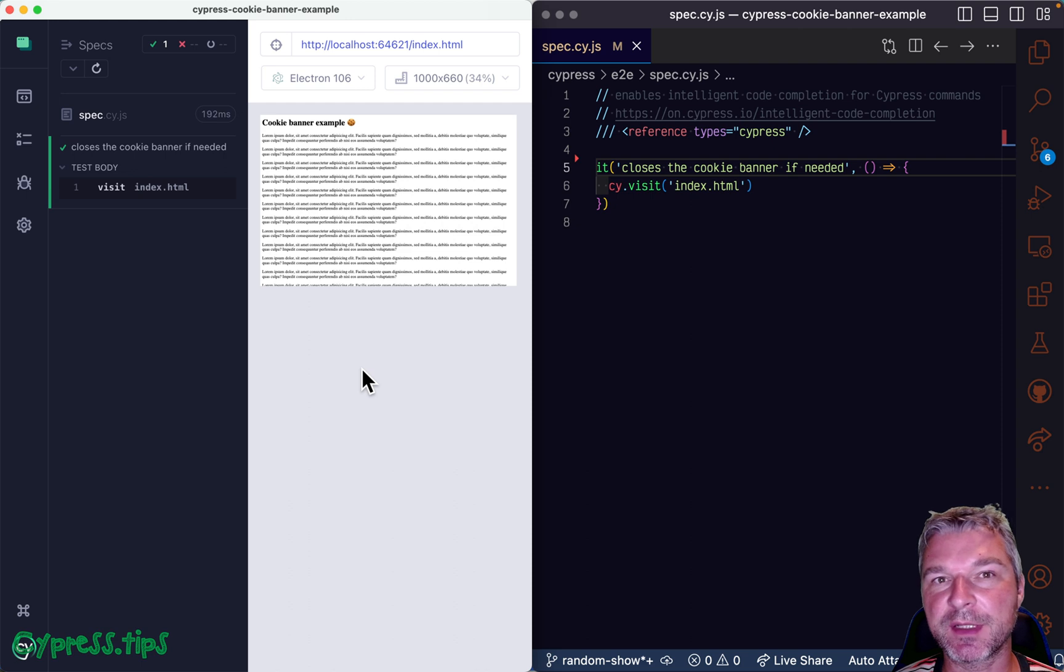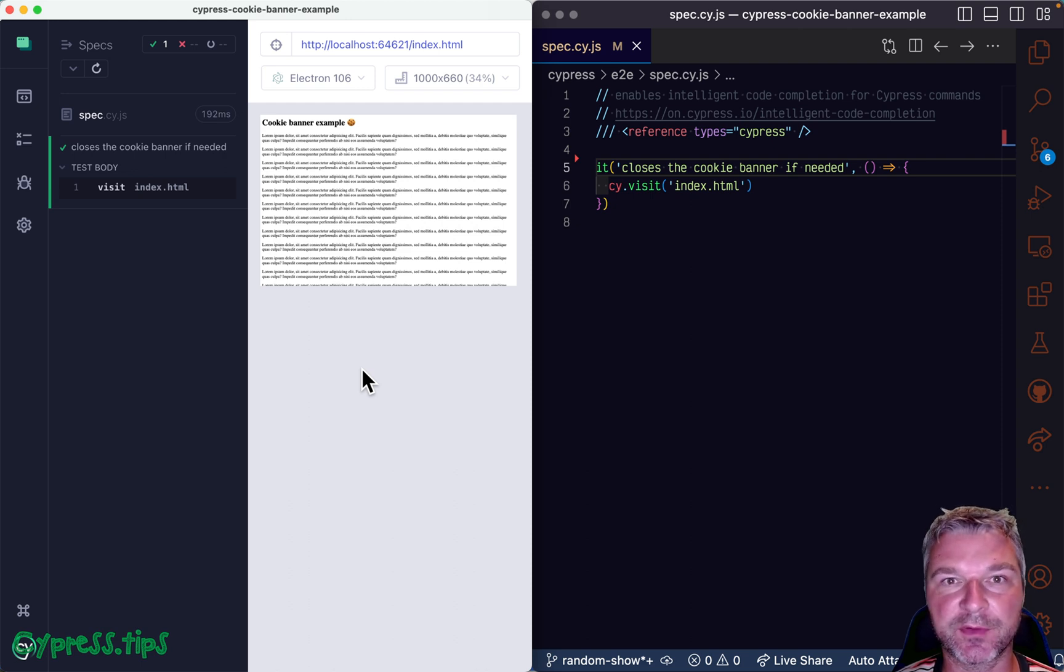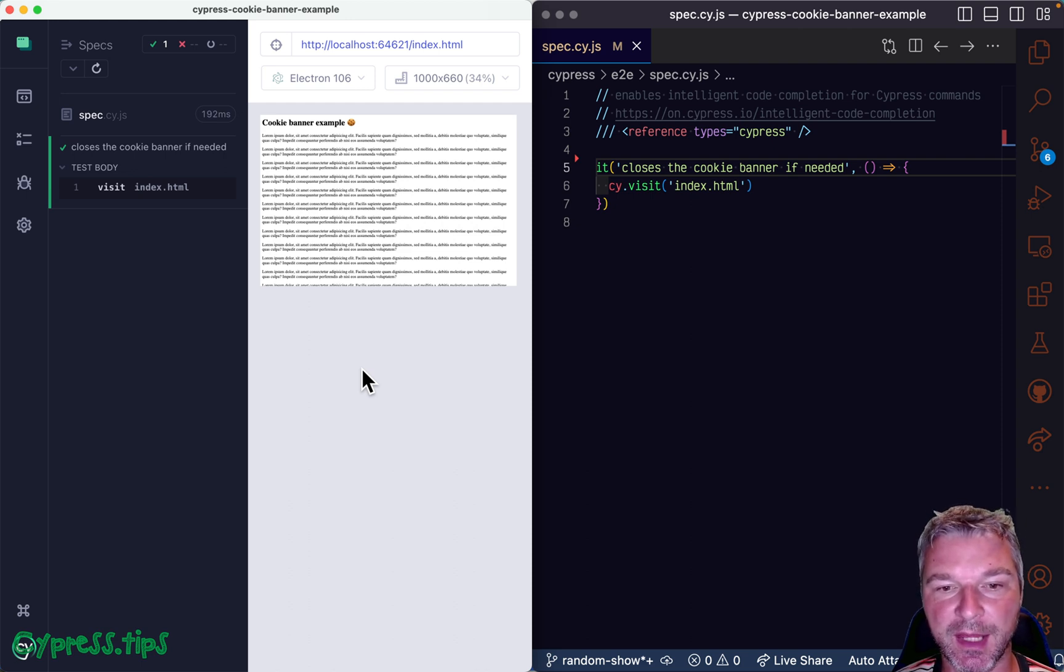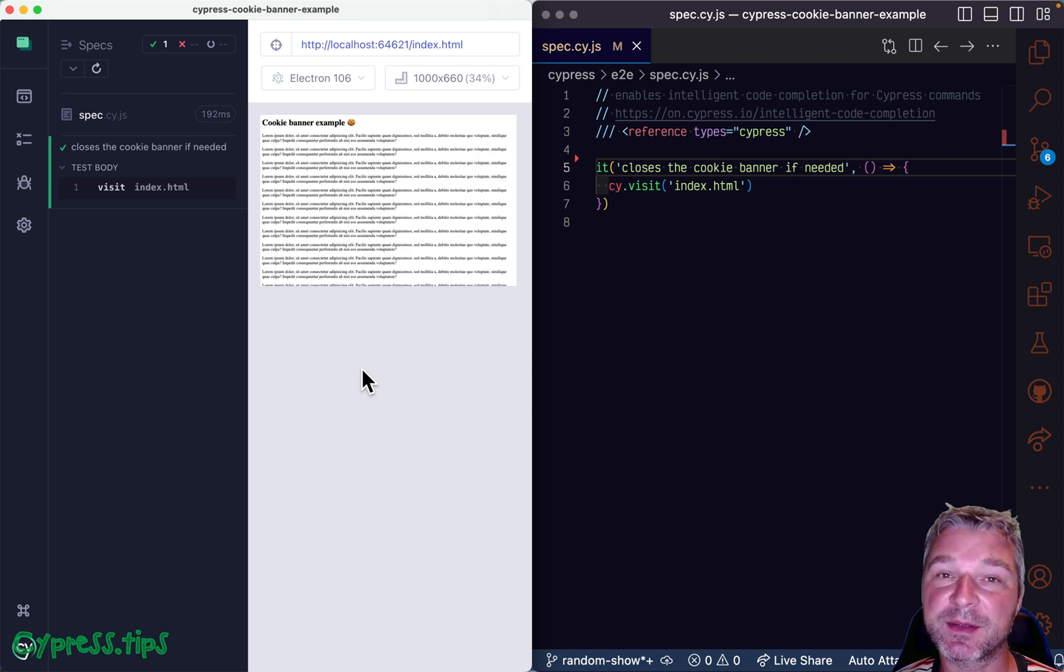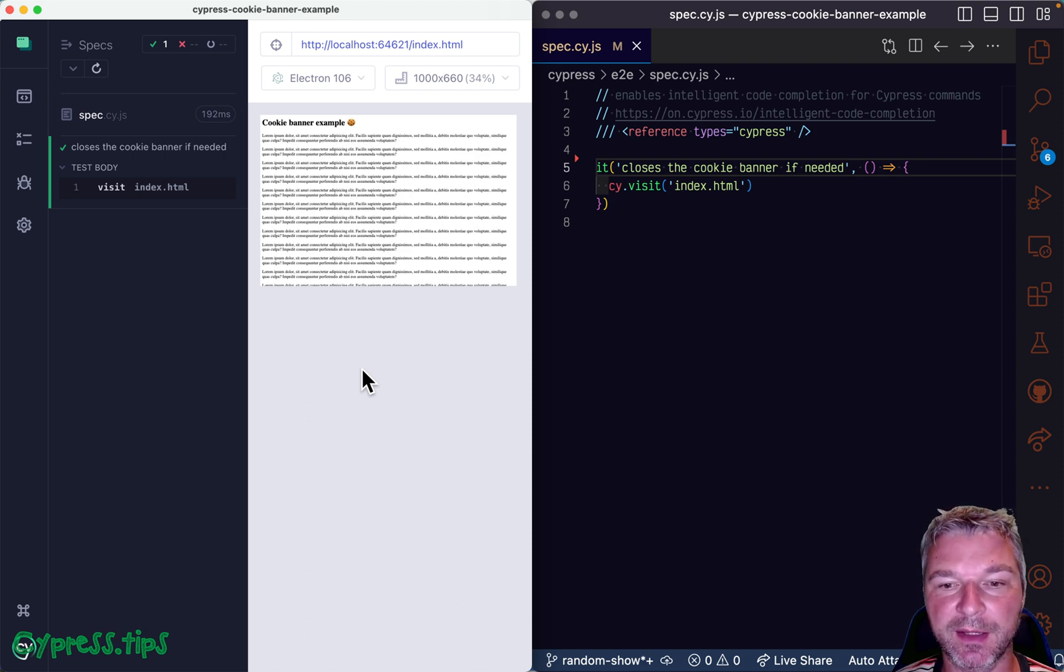It was broken in Cypress version 12 starting from 12.00. And only because a user submitted a pull request fixing it for Cypress version 12, it started working again today.